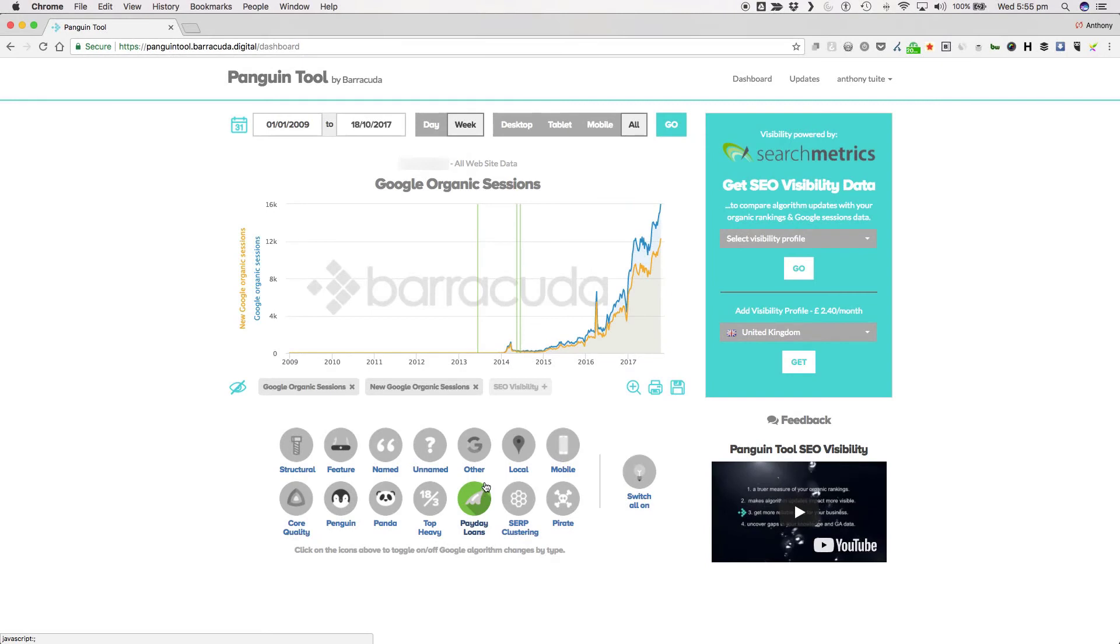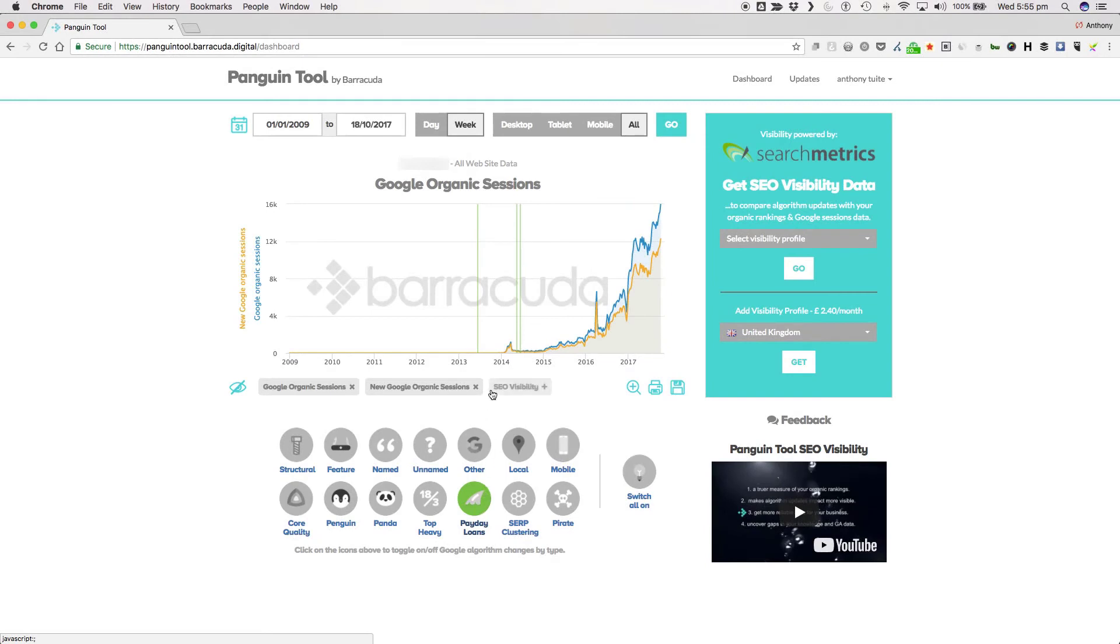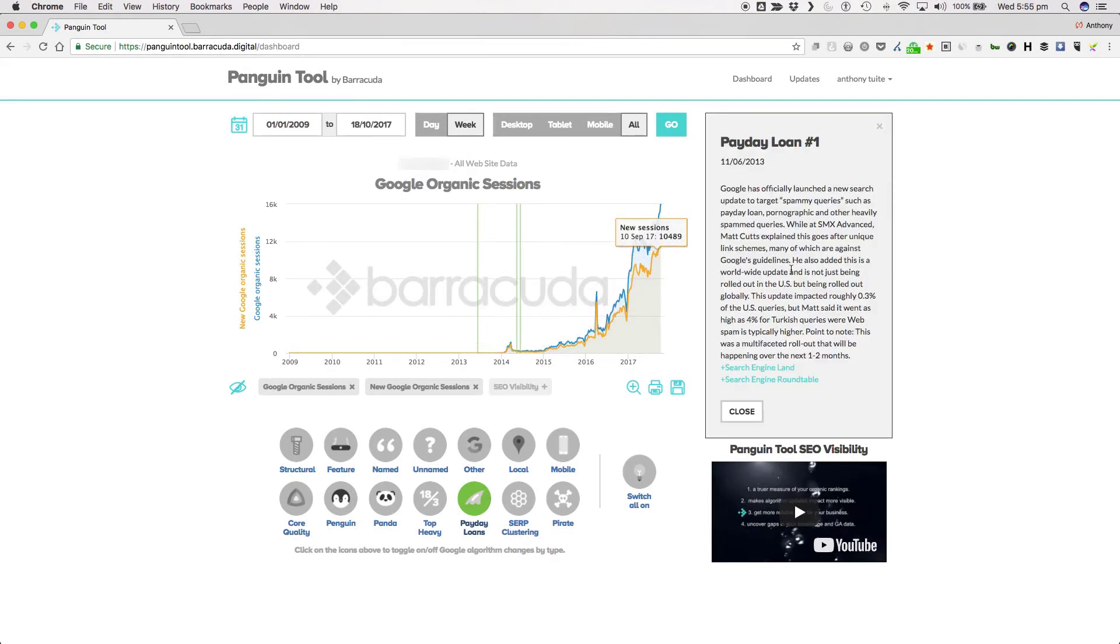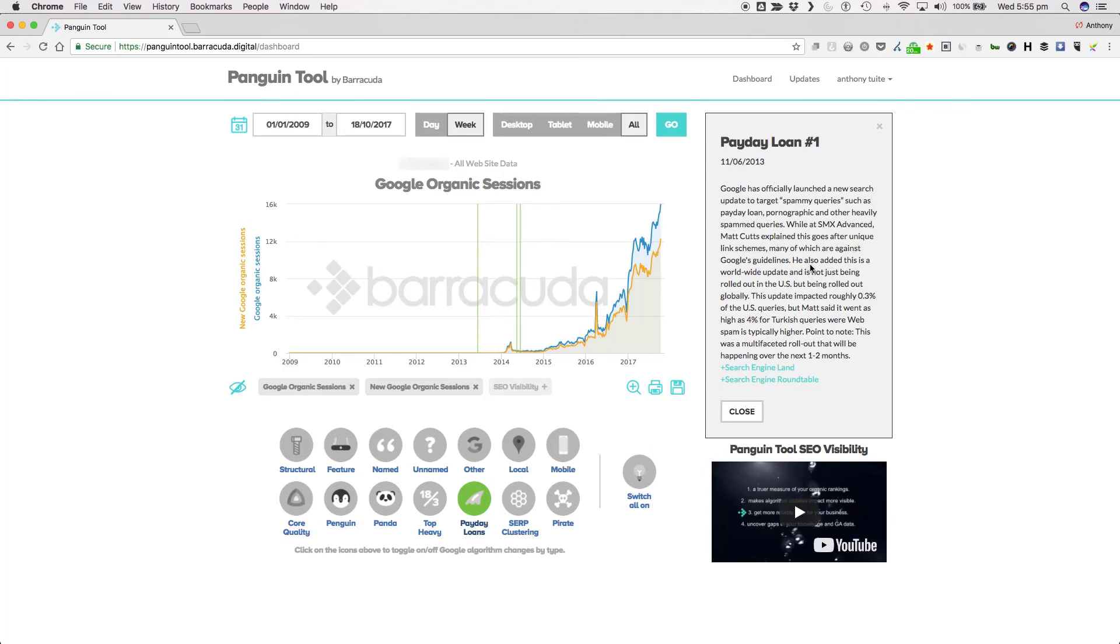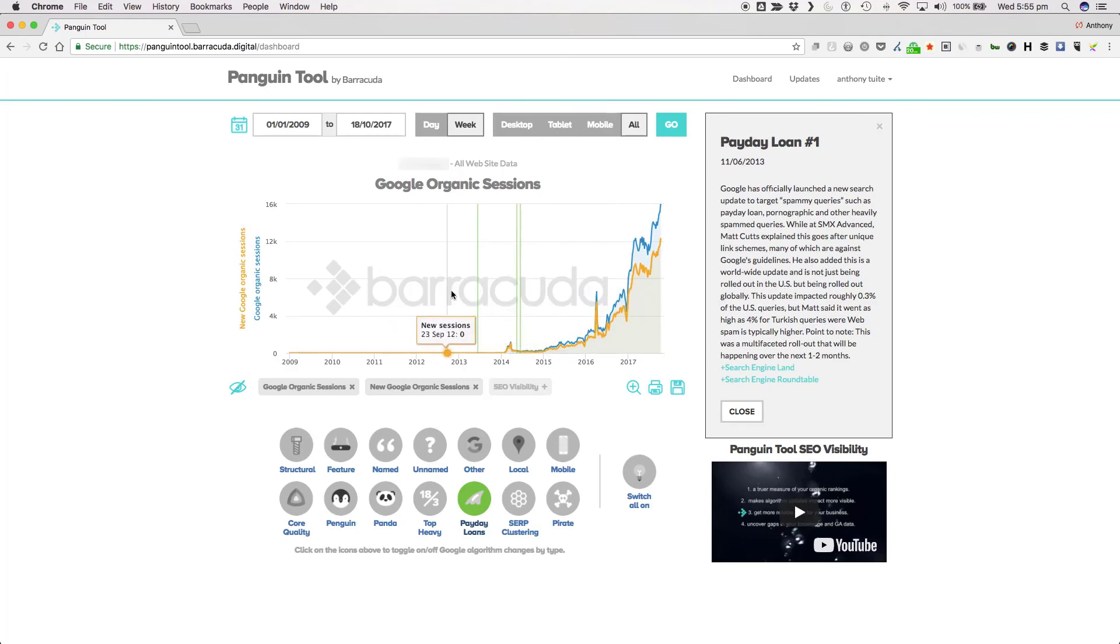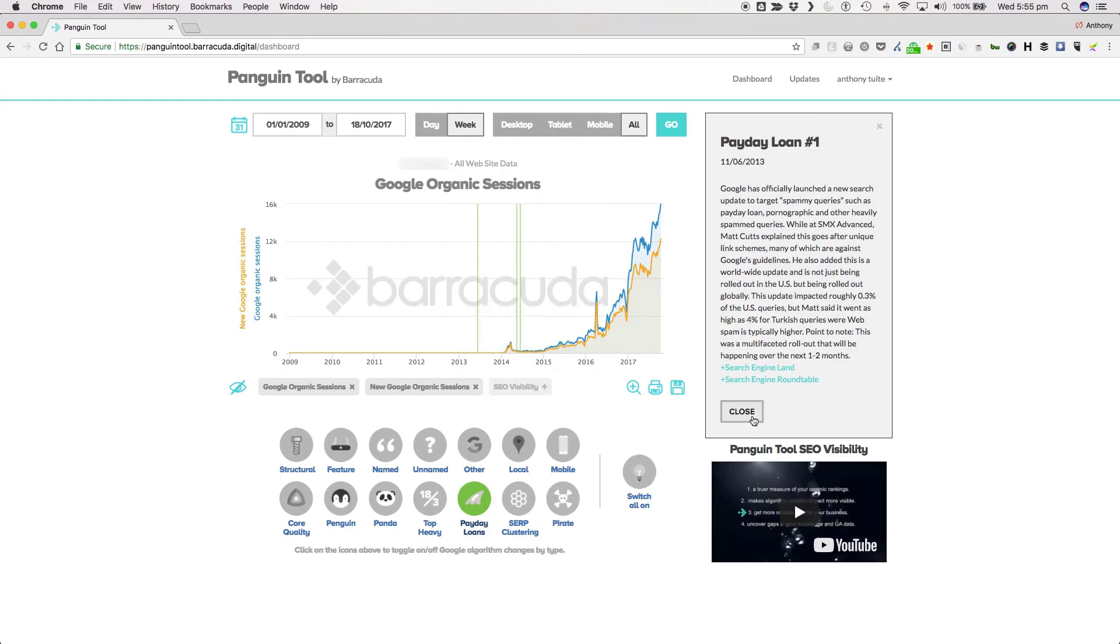Next we have the Payday Loan update which first rolled out on the 11th of June 2013 and was designed to target spammy queries such as Payday Loan, Pornographic and other heavily spammed queries. Then Head of Webspam Matt Cutts explained that this update goes after unique link schemes many of which are against Google's guidelines. There have been three iterations of the Payday Loan update so far.